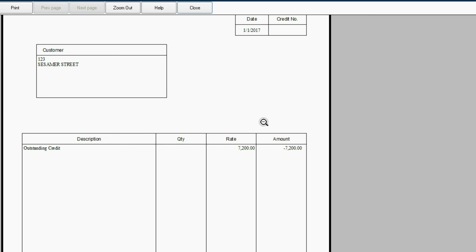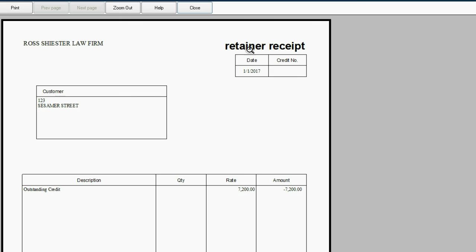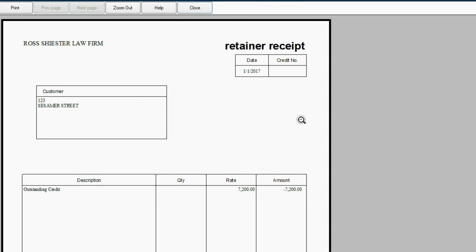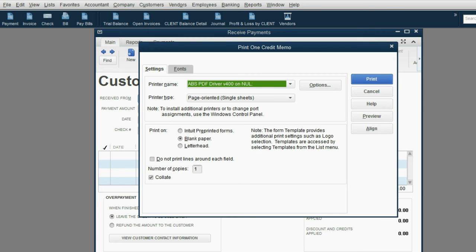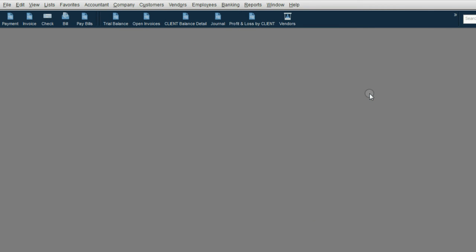and you can see this is the retainer receipt. Let me scroll up. This is the retainer receipt for customer Betty Boop for the $7,200, and you can customize and adjust this receipt to suit your needs on your own time. Let's cancel this because we're not going to print.